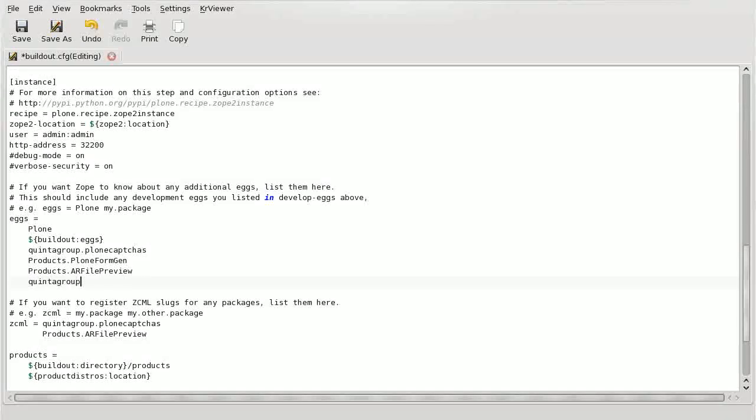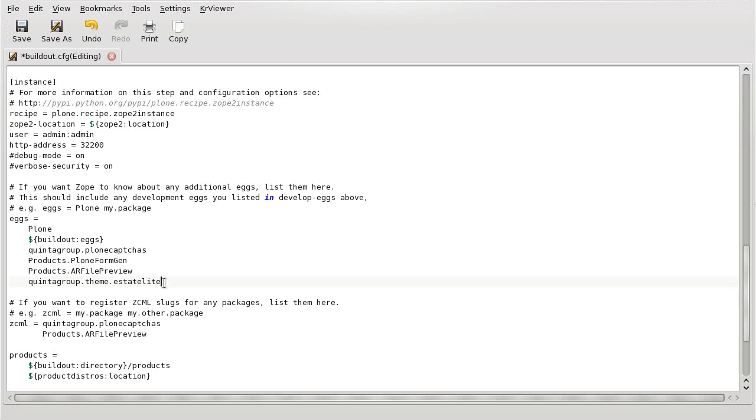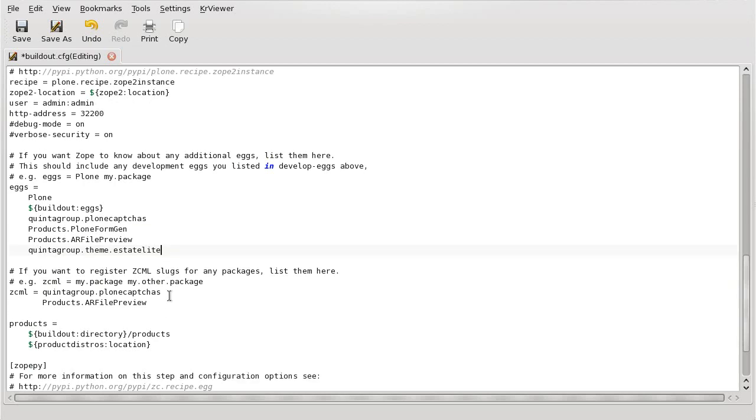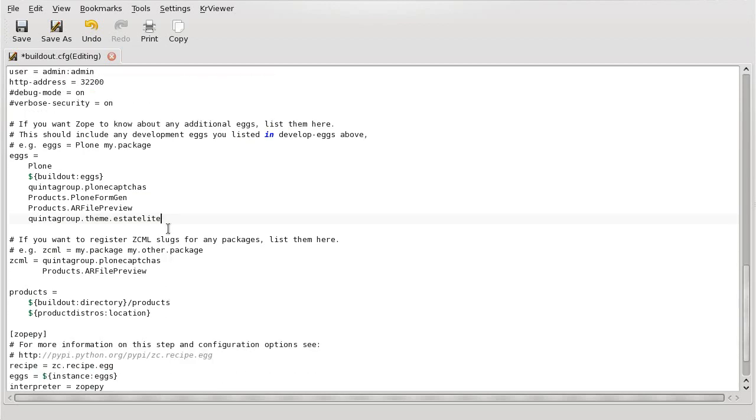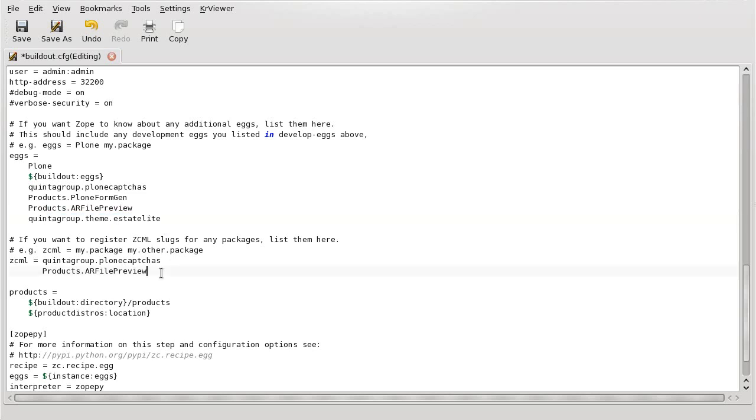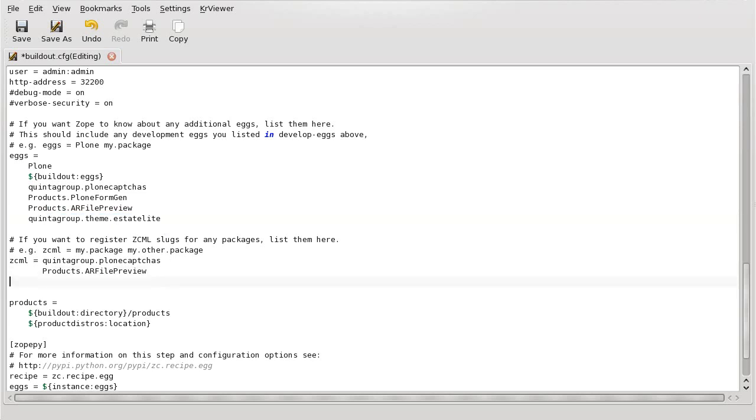Besides, you have to add quintogroup.theme.estatelite to the ZCML specification area. Save this file and open the terminal for the next procedures.